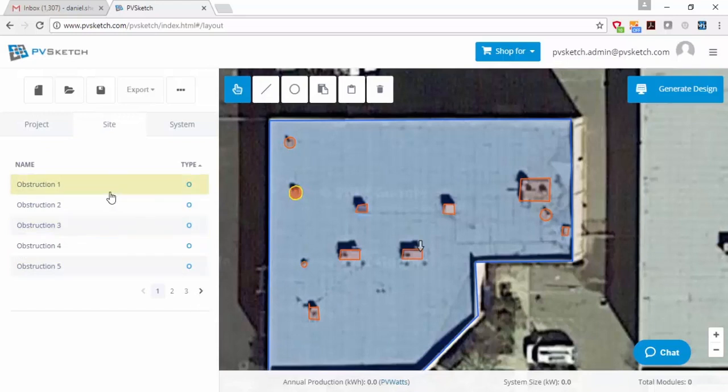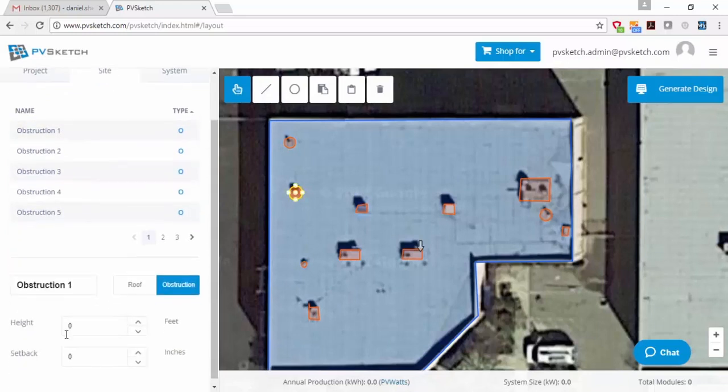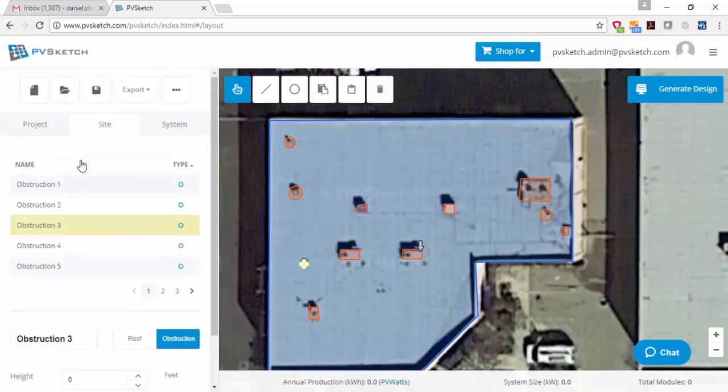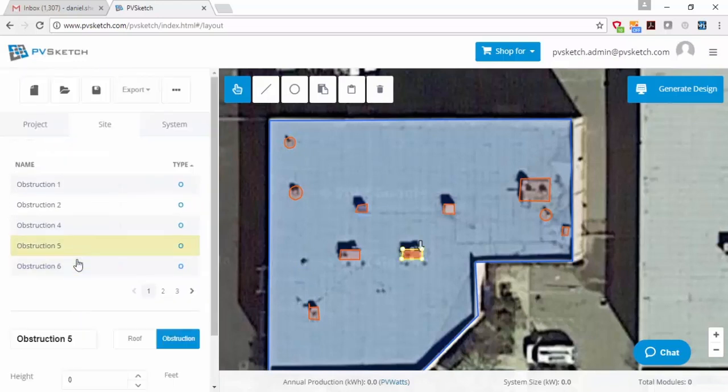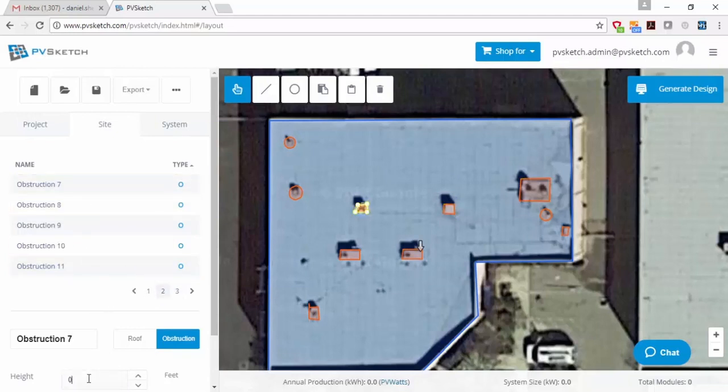And then once you're done drawing everything, you'll see all the obstructions are going to appear on the left-hand sidebar under the site tab, and you can click on each obstruction in the list and assign a height to the obstruction and that will determine the height of the shadow that that obstruction casts onto the roof. The shadow is not visible on the map, but it's there. You'll see it'll appear when we do the roof layout. So I'm just going to assign heights to all my obstructions.